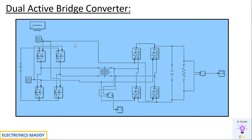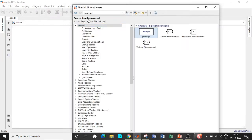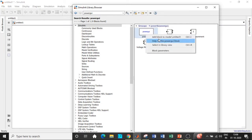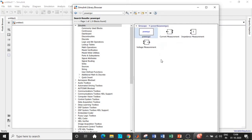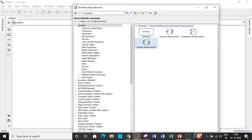Now let's go to MATLAB Simulink and start our simulation. Click on the Simulink Library Browser and search for 'powergui'. MATLAB has this extraordinary feature where we can search for components in the library browser. Add the powergui block — this is basically the compiler for the circuit. If you don't have this, the simulation will throw an error.